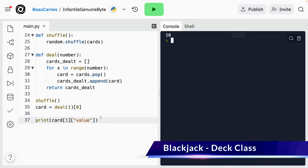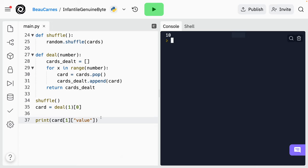Now we'll start defining classes that will be used to separate out different aspects of the game. Classes provide a way of bundling data and functionality together. Creating a new class creates a new type of object, allowing new instances of that type to be made. An object can contain a number of functions — which we call methods — as well as data used by those functions called attributes. We're going to use classes to model three parts of the game: a card, a deck, and a hand.